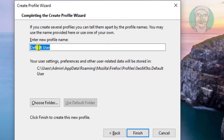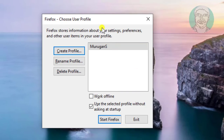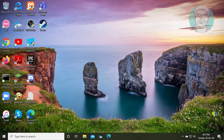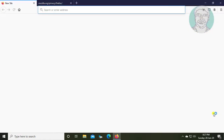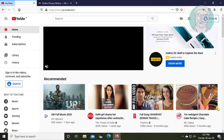Click Next. Rename the new profile name, then click Finish. Click Start Firefox.